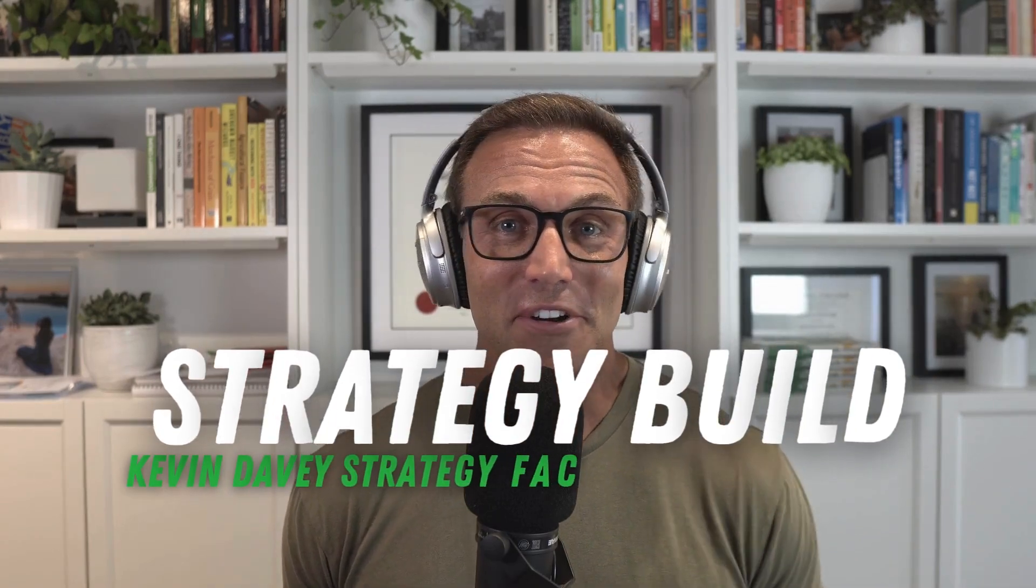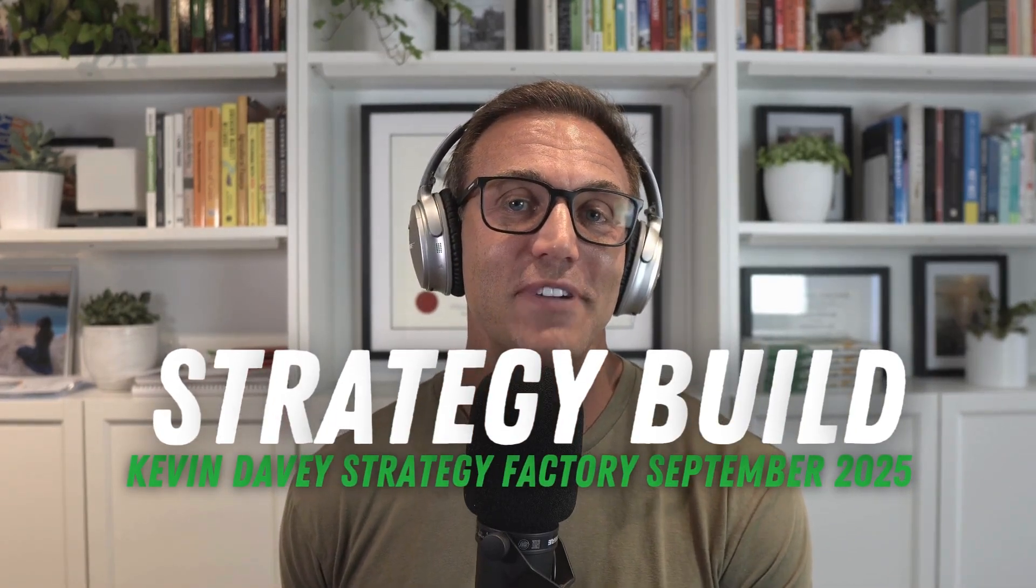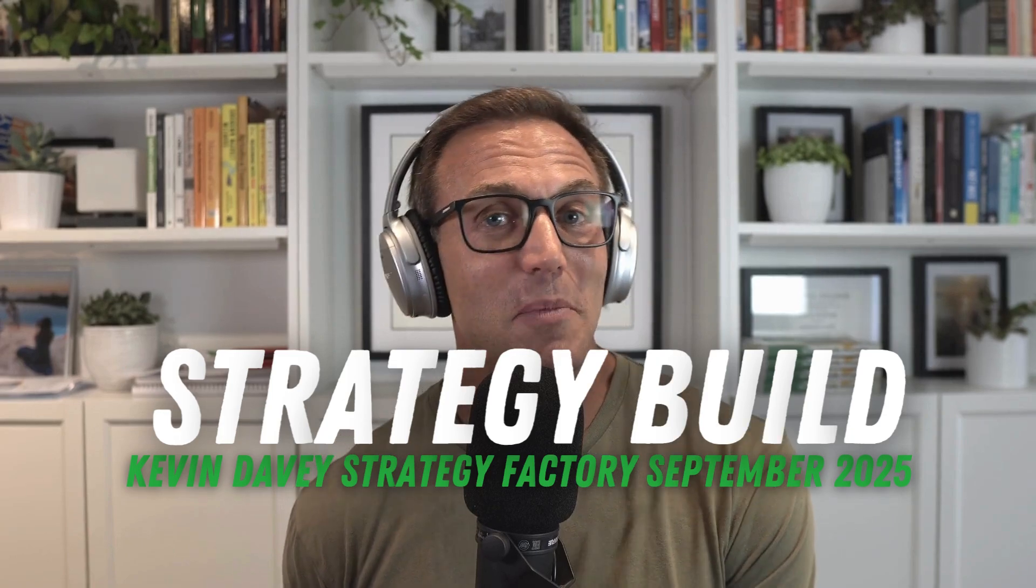Let's build another Kevin Davey Strategy Factory Club strategy together this month. I'm going to start with two bits of good news. The first thing is that a lot of you really liked the last video that I put together, the August 2025 Strategy Factory Strategy Build. I got lots of positive feedback, lots of good comments. A lot of you said it was your favorite video that I've ever put together, so I'm happy to continue to do these.